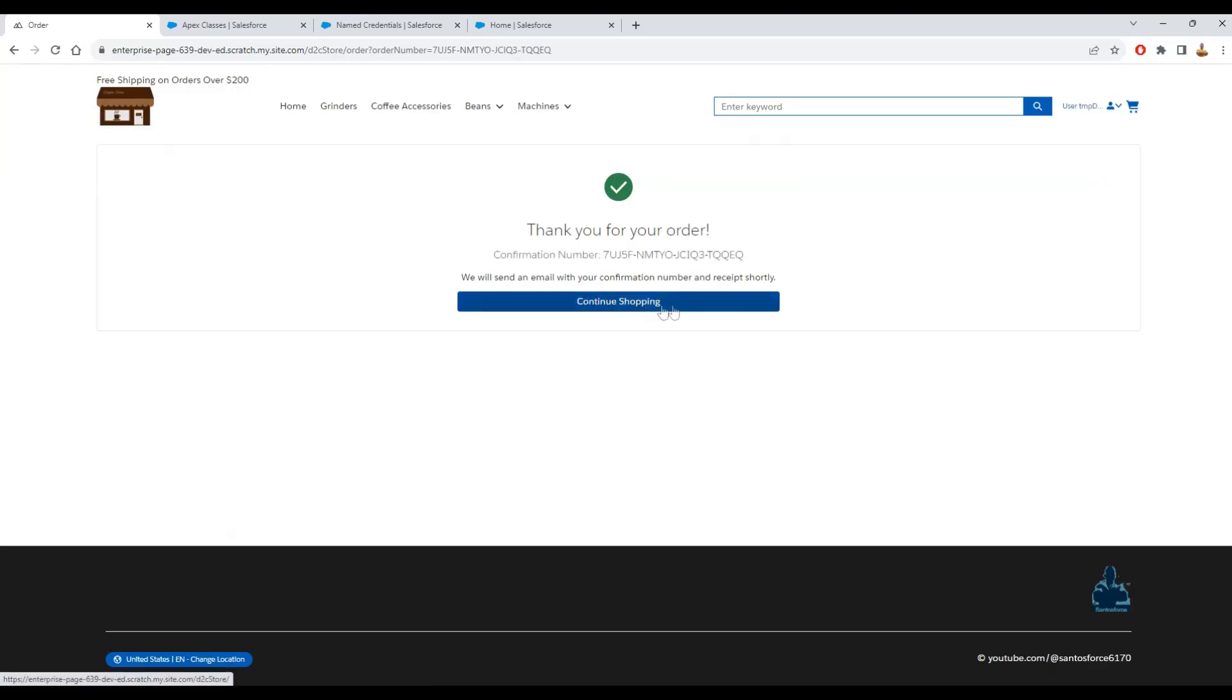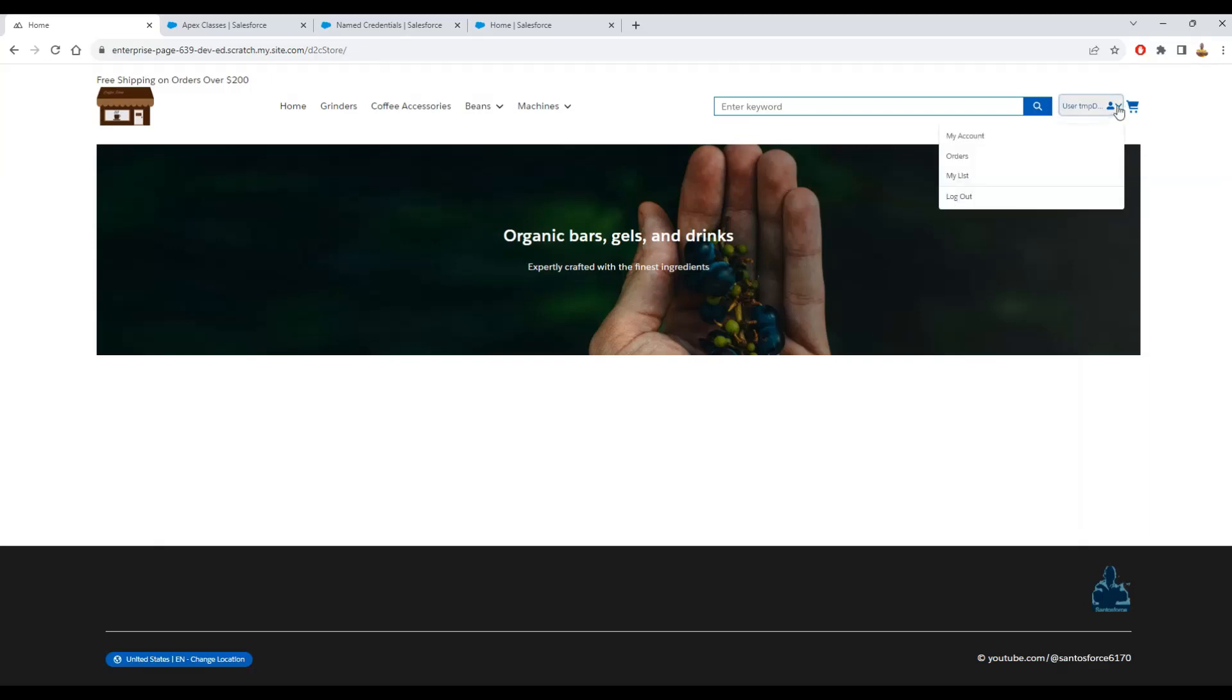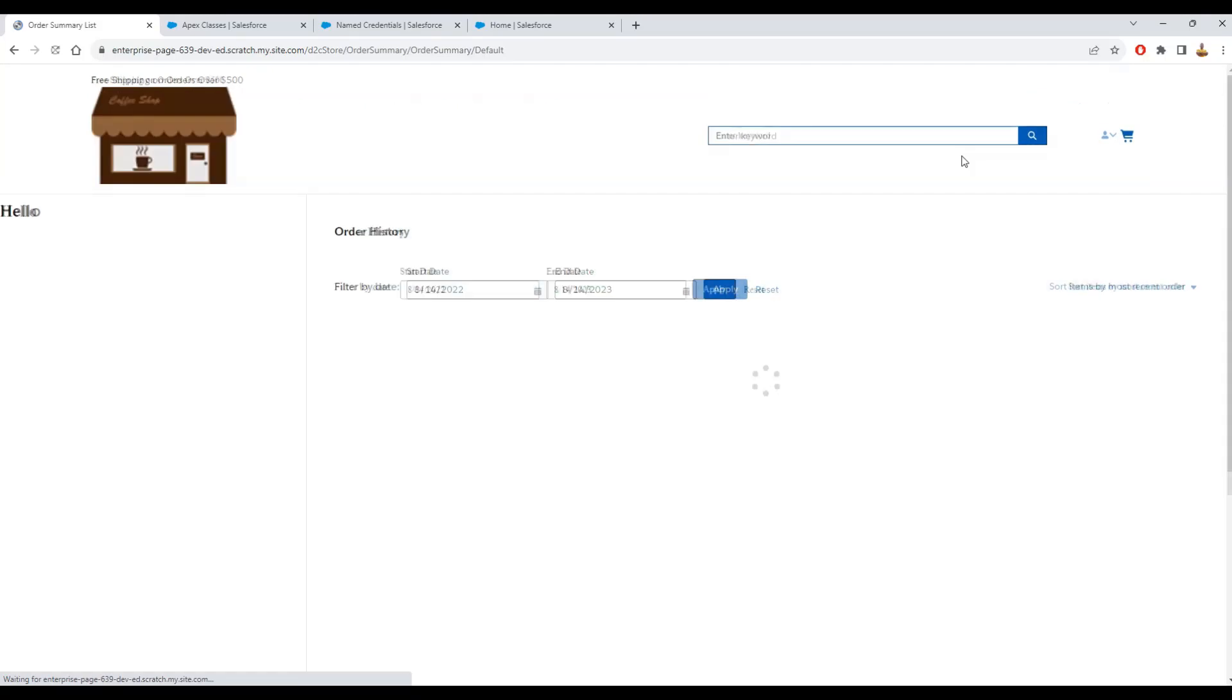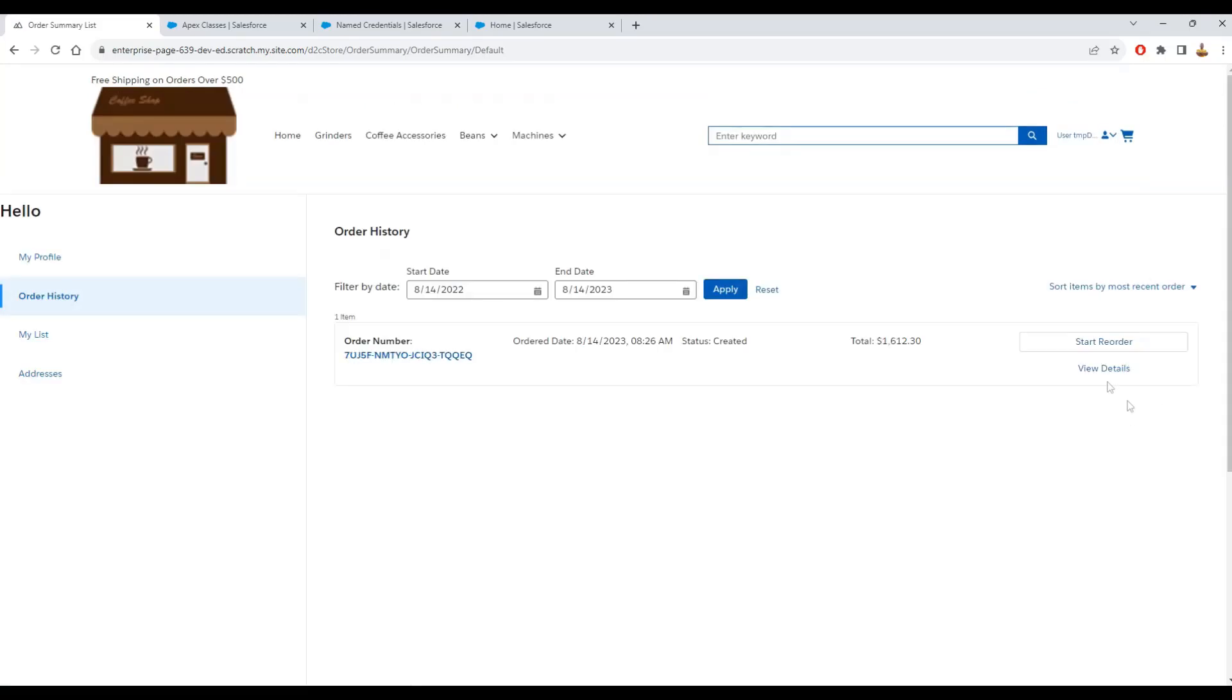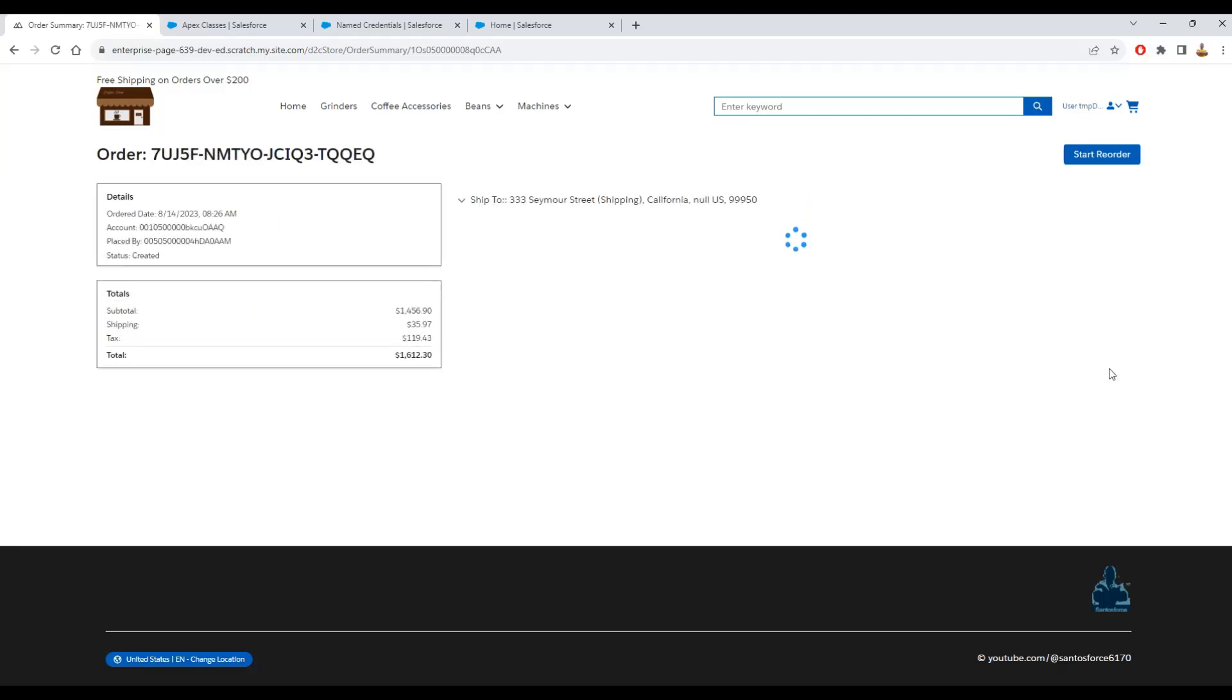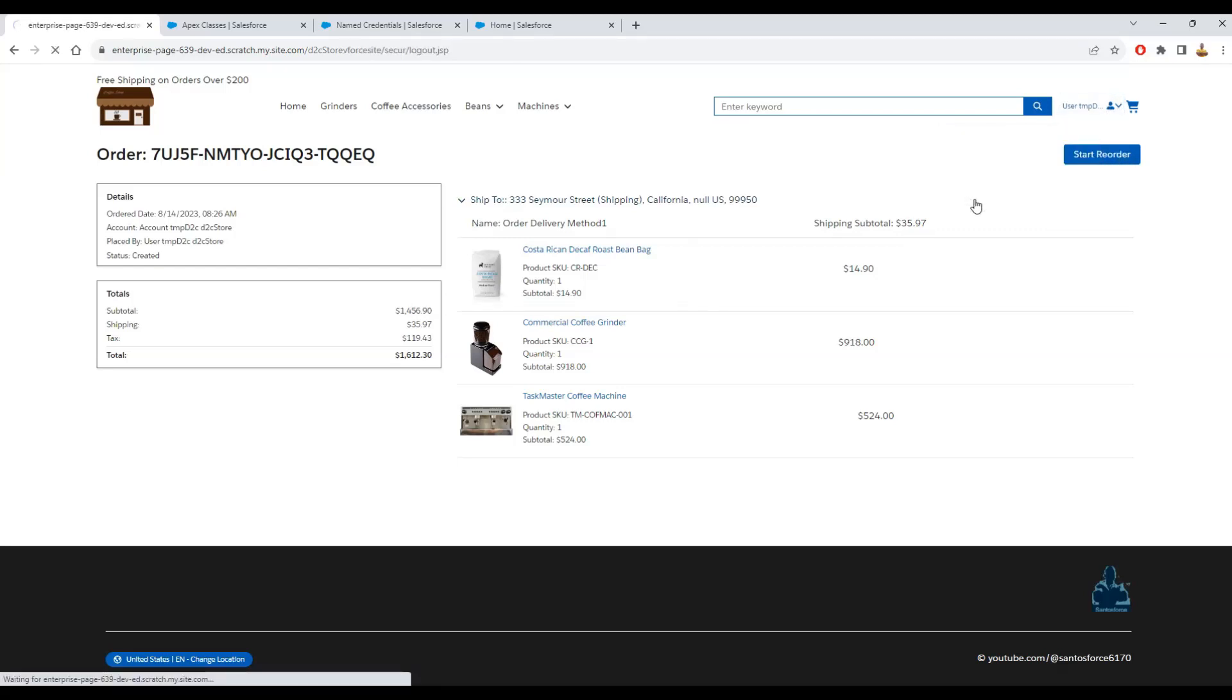You can continue shopping. You also can see the order you have created. That is the one. You can do the details. You can reorder the same order.